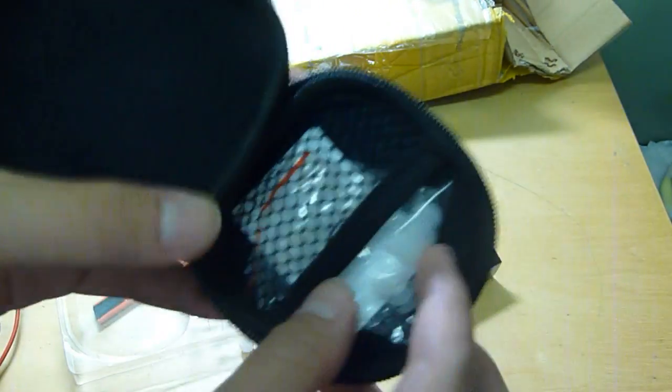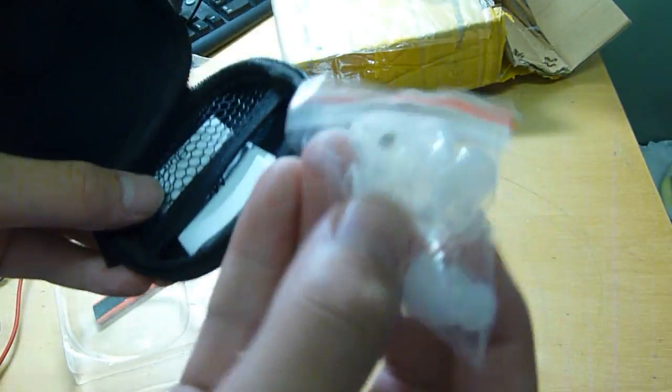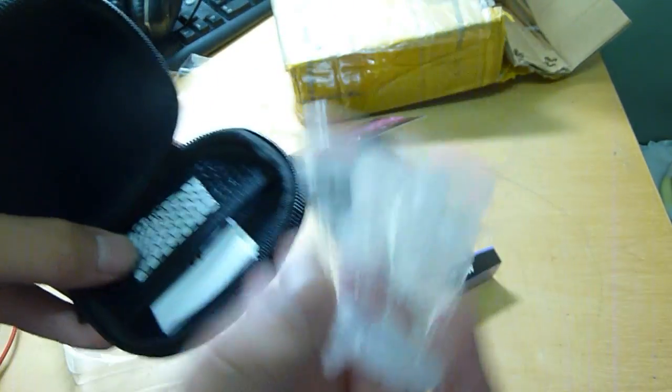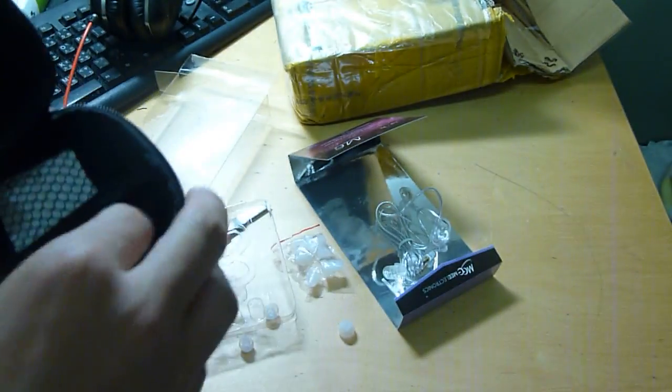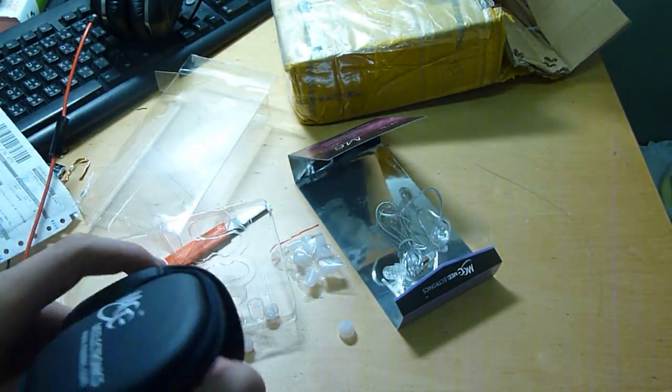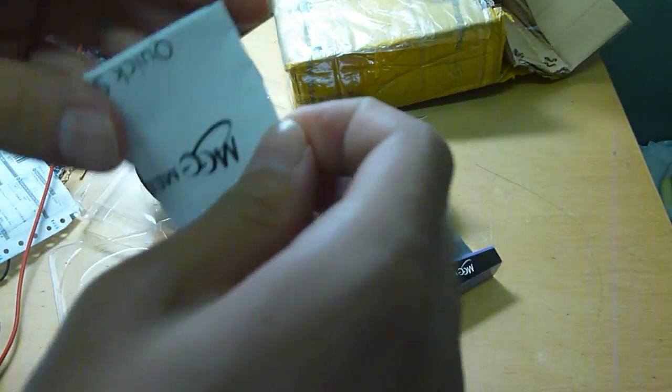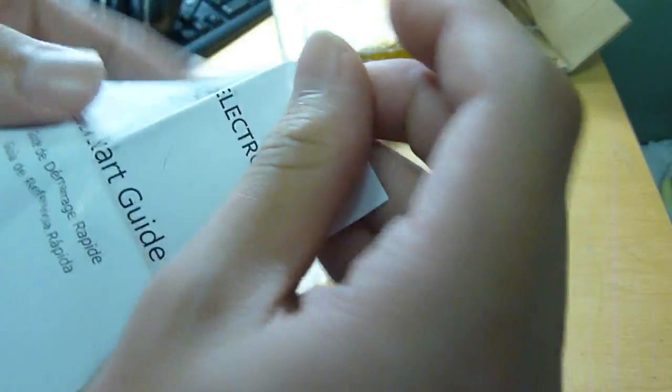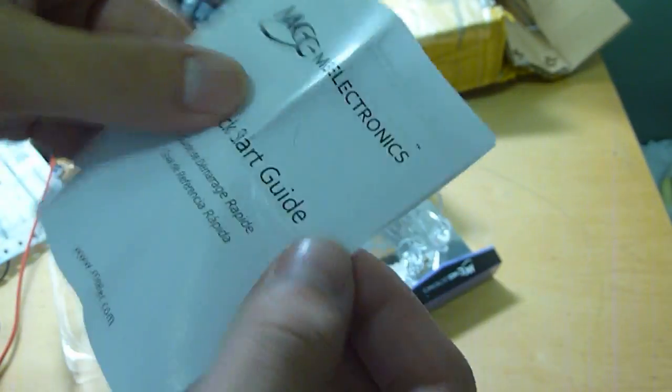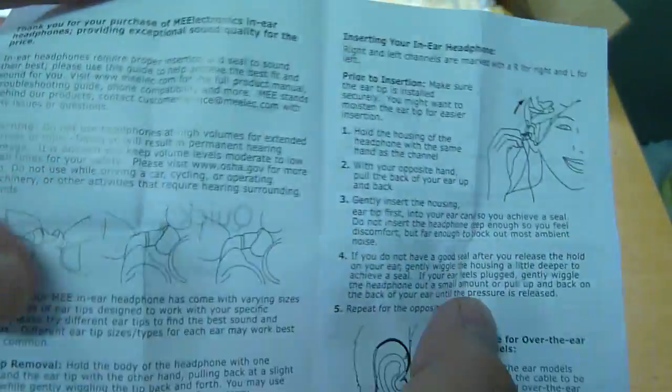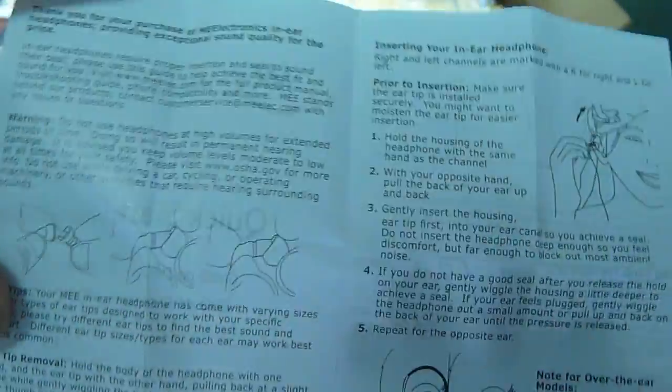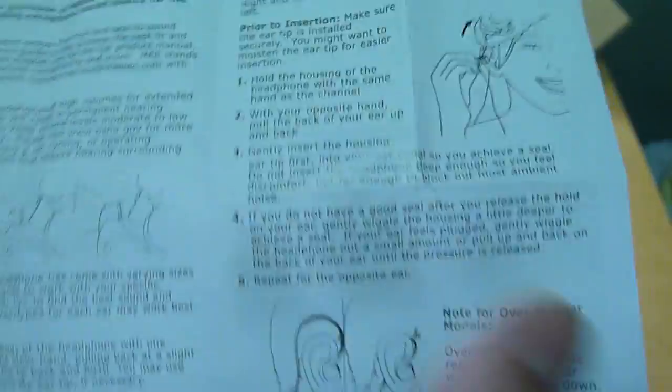And the carrying case, extra ear tips, and the quick start guide. Woohoo, I got a new pair of IEM. So you can read that if you like. It says very good.